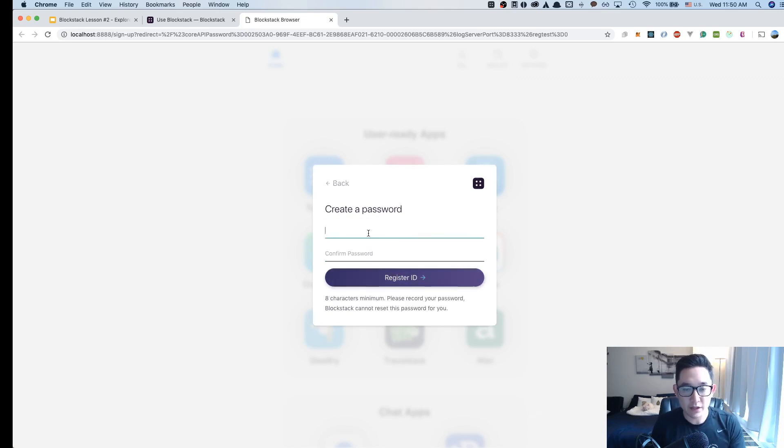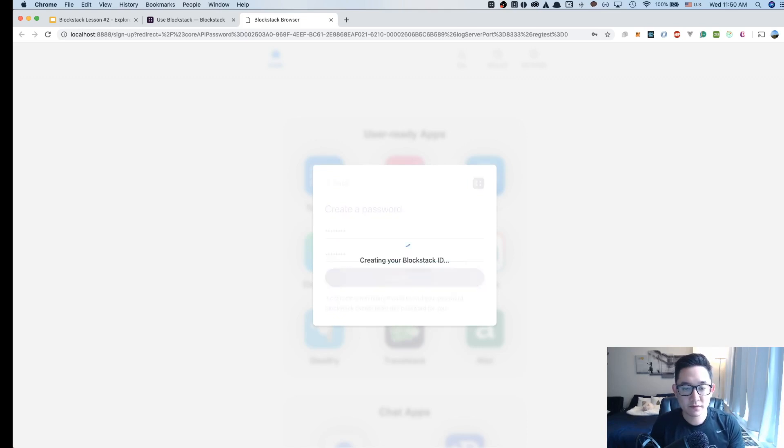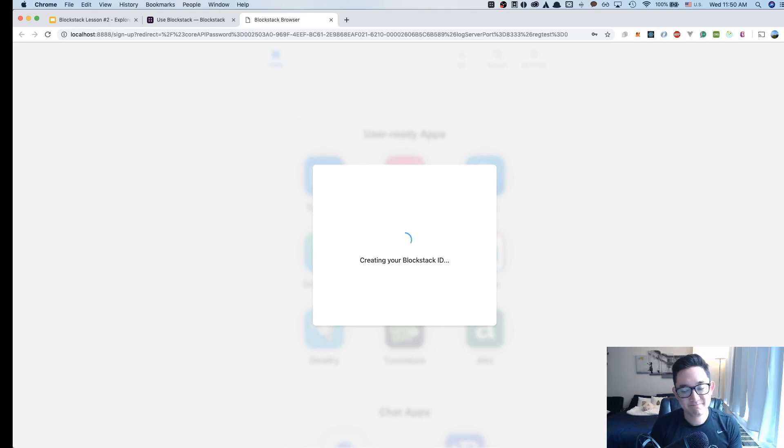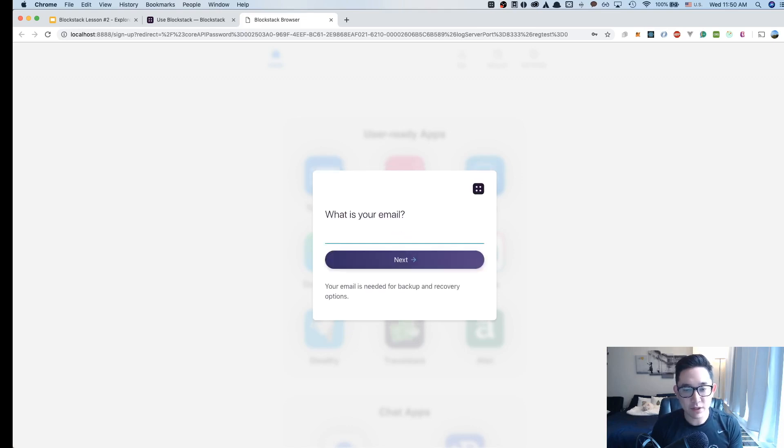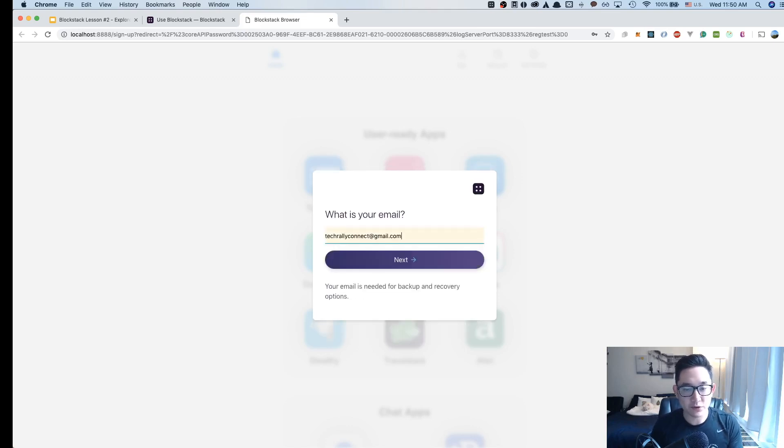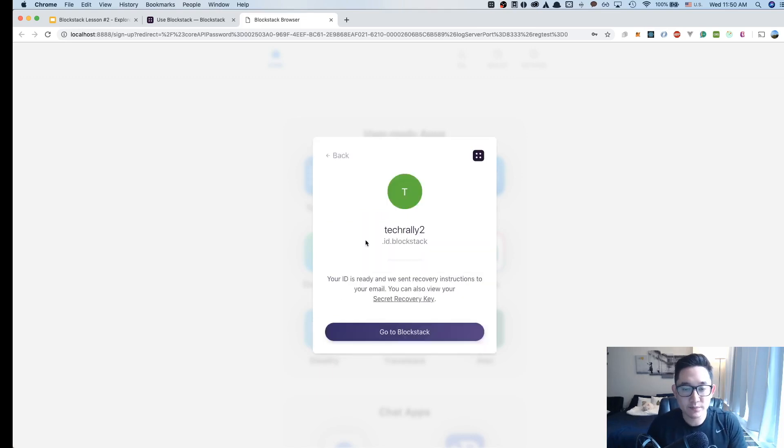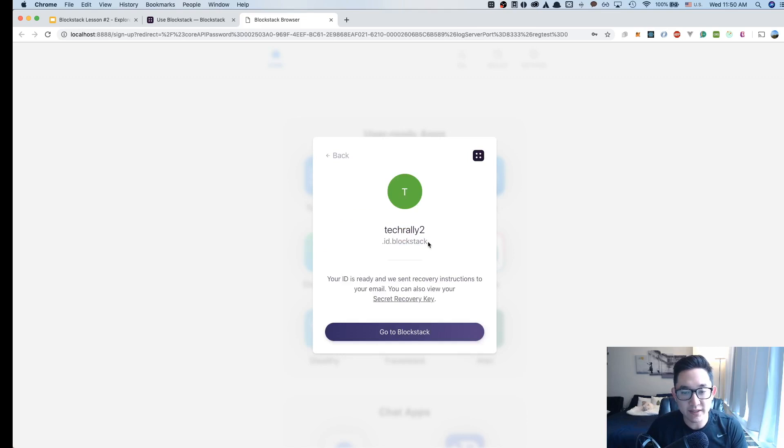I'm going to create a password. I'm creating my Blockstack ID now. The last thing is including your email, so I'm going to include my email as well. Now that I've created my TechRally2.id.Blockstack ID, I can now use the Blockstack browser.